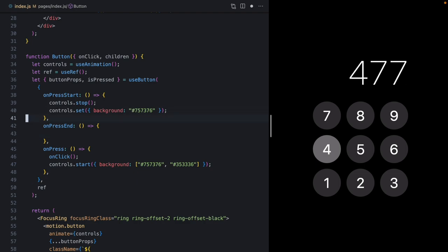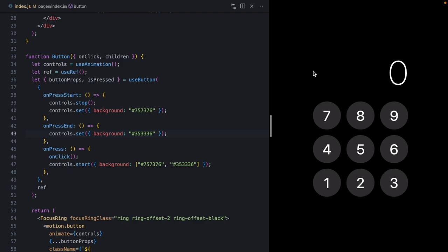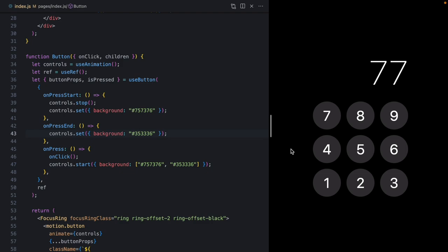We've also lost our drag-off behavior. We can no longer use `isPressed` because of the inline styles. We have `onPressEnd`, which corresponds to the `isPressed` state going off when the button is released or dragged out. In `onPressEnd`, we grab the controls and set the background color to the inactive state. After a refresh, we have that drag-off behavior back, and when we let go we see the nice animation.